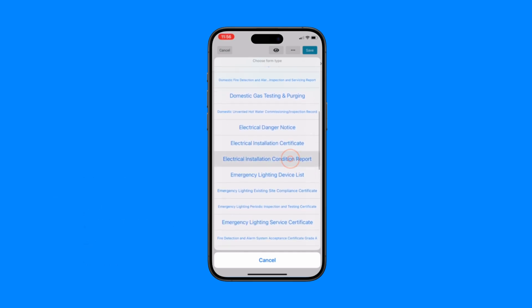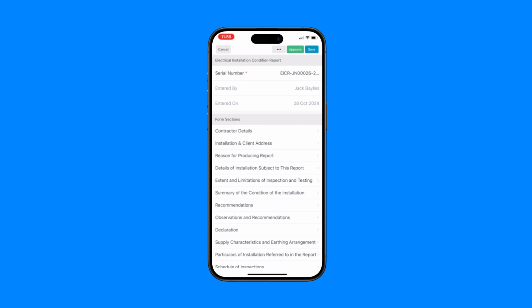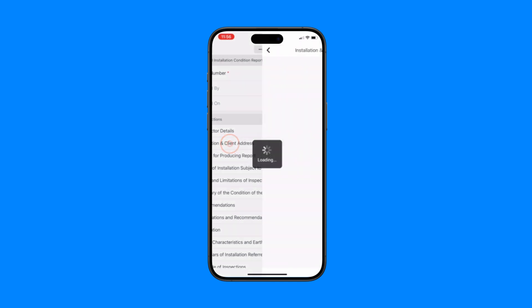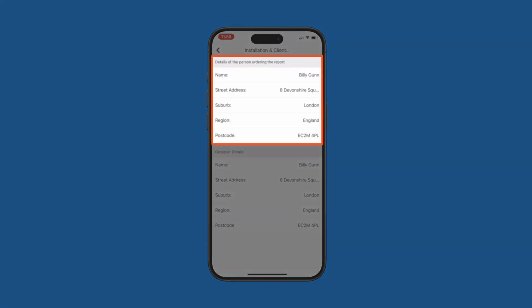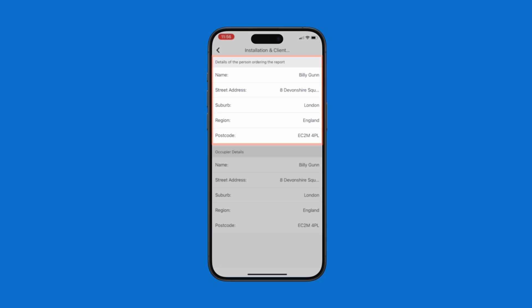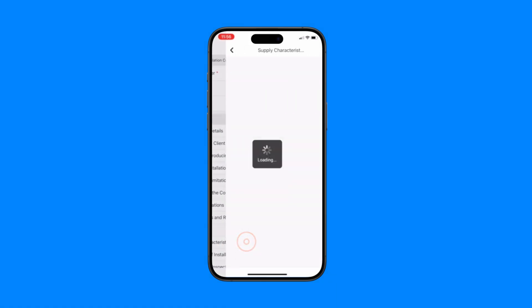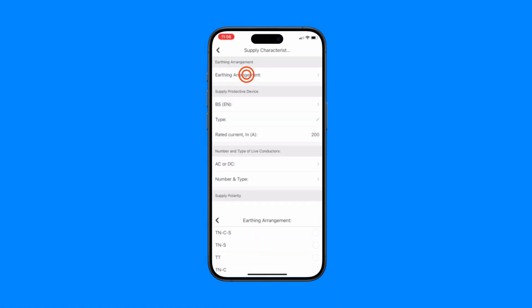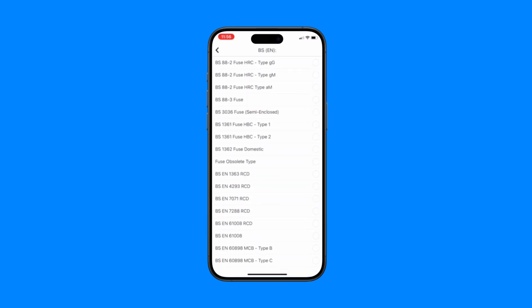After you've selected the form, you can start filling out the details. Tradify makes it faster than ever to sort your compliance by pre-filling information such as customer details, pre-loading likely answers meaning less clicks for you, and providing seamless drop-downs and options to make completing forms a breeze.